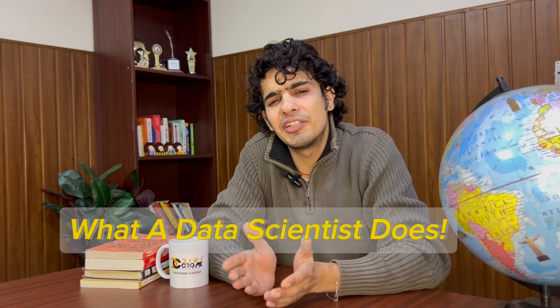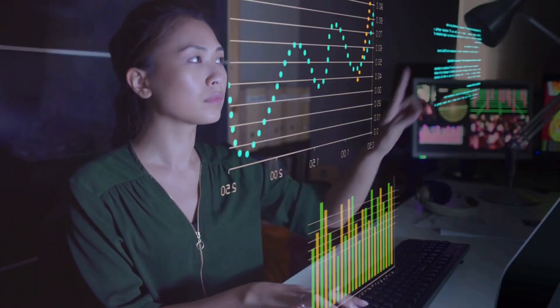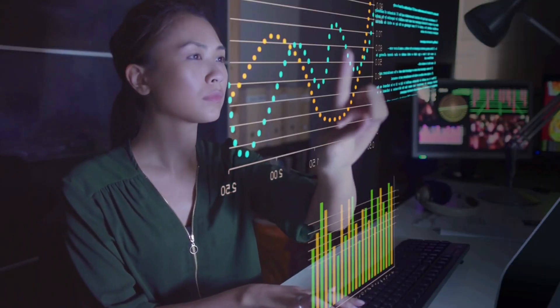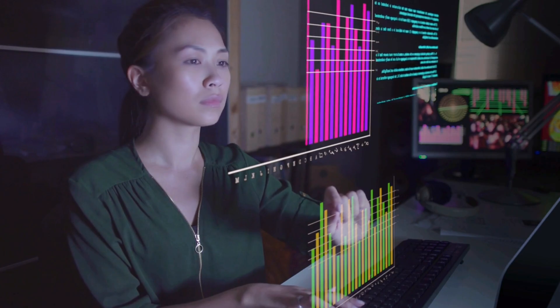Welcome to Digichrome Academy. Firstly, I want to tell you what a data scientist does. A data scientist collects, analyzes, and processes raw data to gain insights from it.